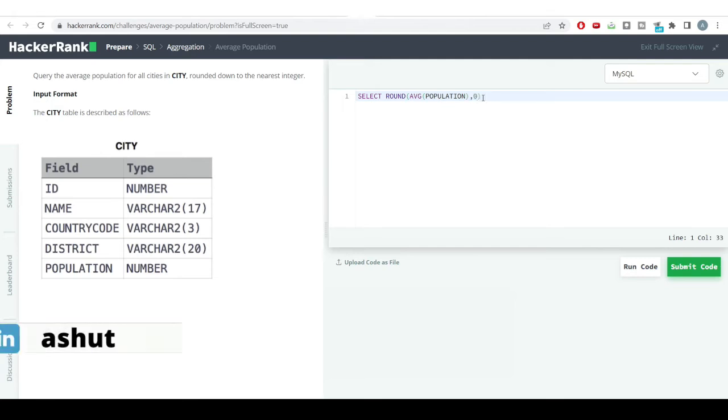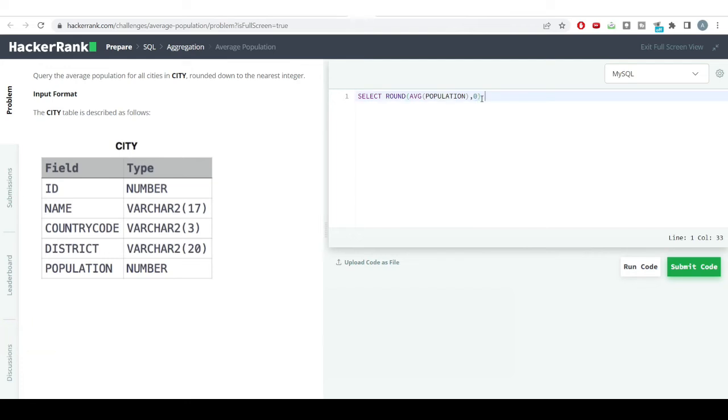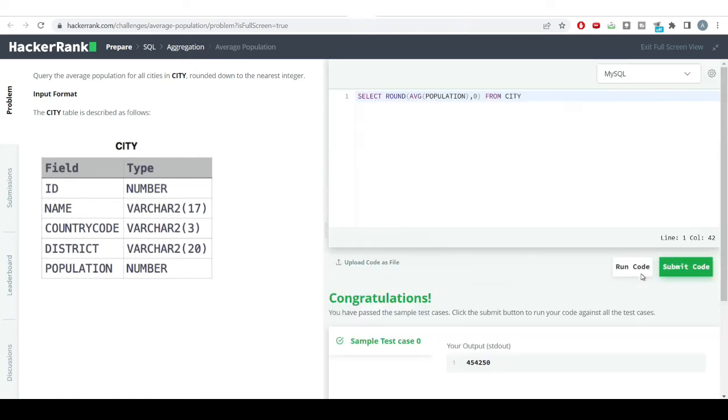You can write the zero or just leave the bracket - both work. For the table name, we need to provide city. Let's hit the run code button. You can see we got the correct answer using the ROUND function and AVG function.